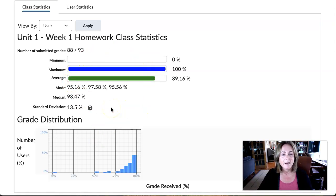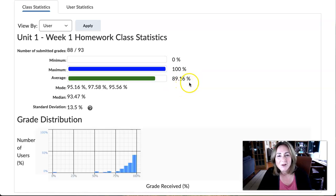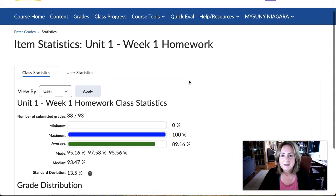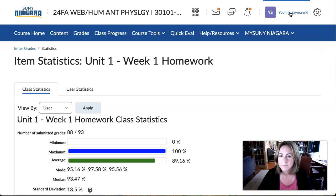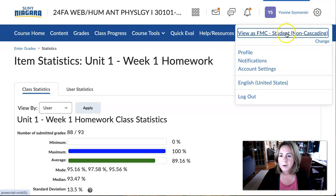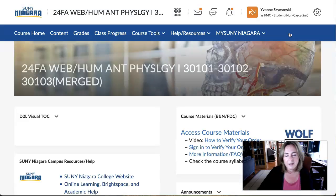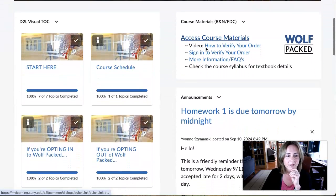The average grade on the homework is an A — technically a B plus — but really excellent. So keep up the good work. What I'm going to do is view Brightspace as a student and just take a look at Brightspace with you and talk about what we're doing this week.